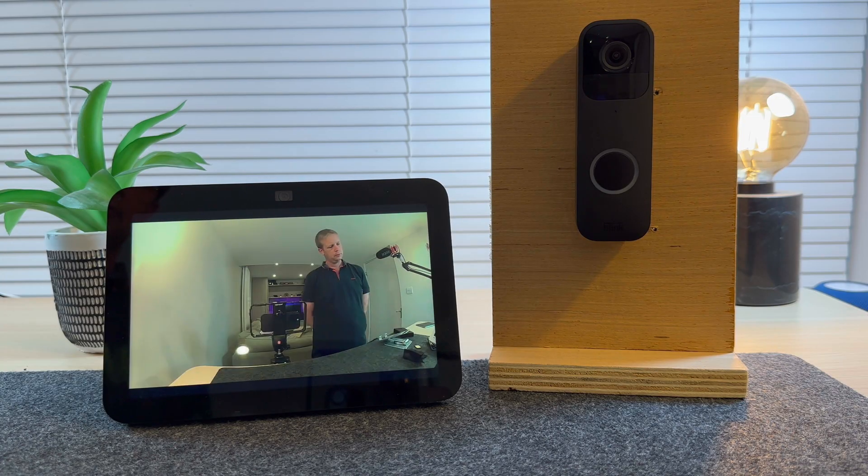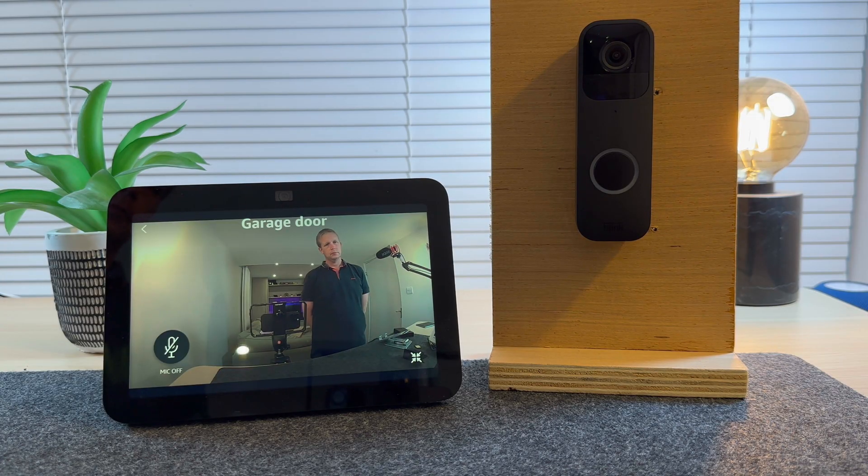In this video I'm going to show you how easy it is to connect your Blink doorbell to Amazon Echo Show 8 so you can automatically see who's at the front door.